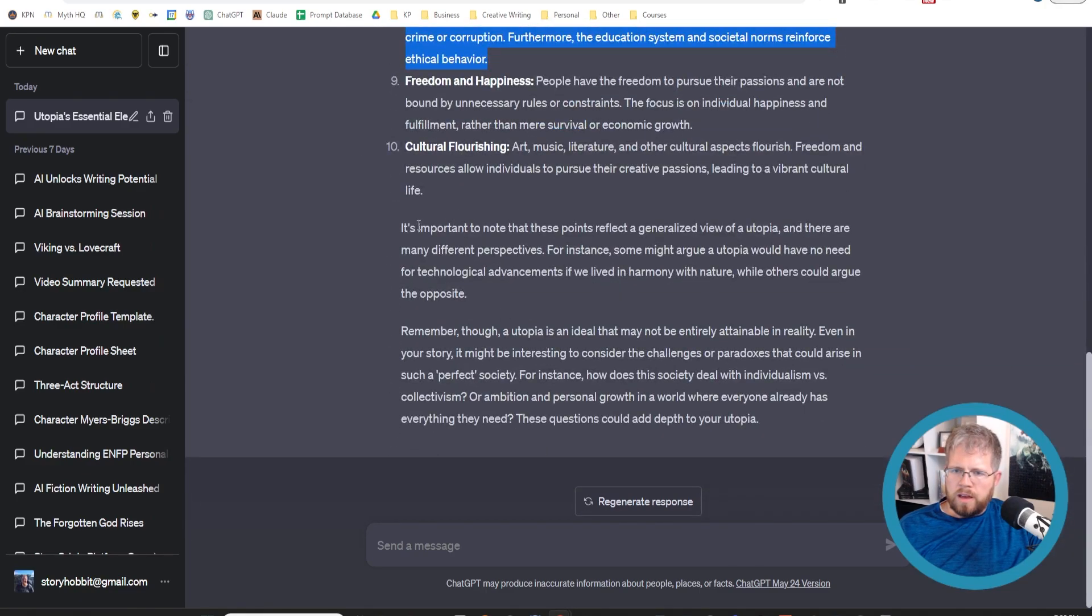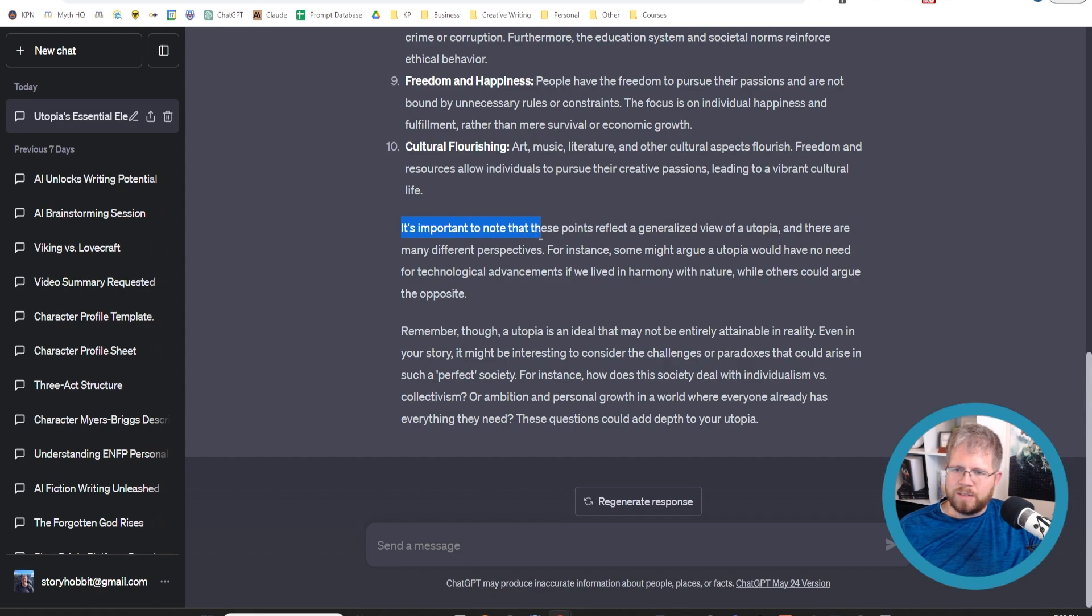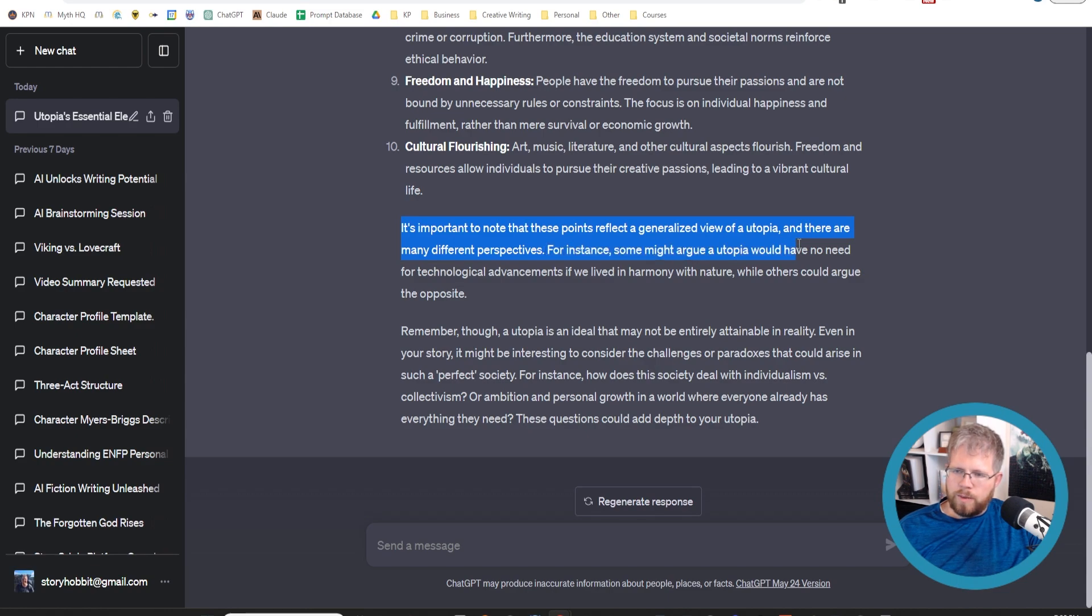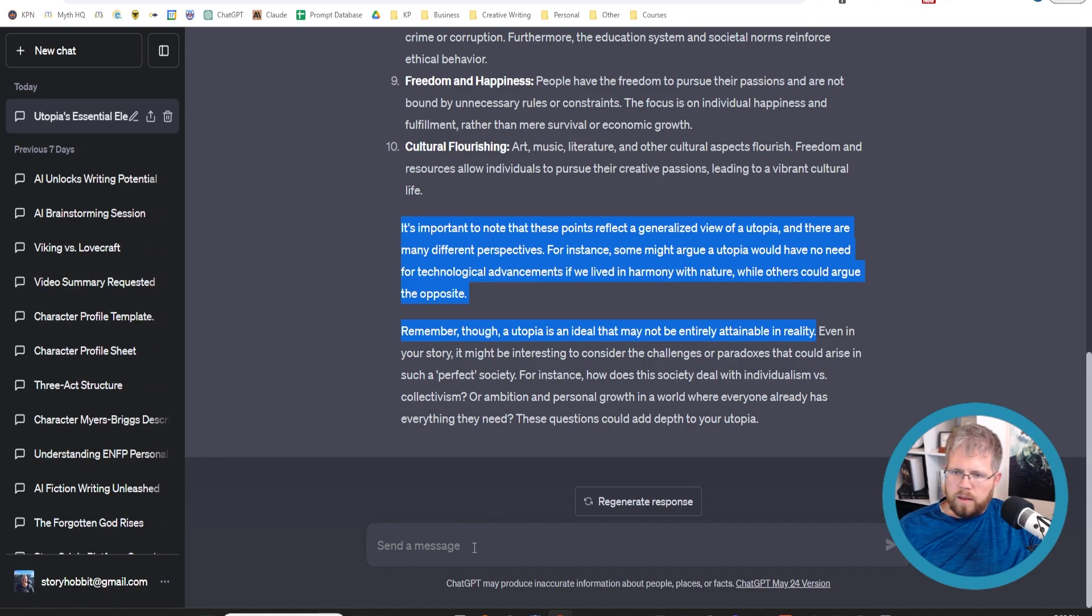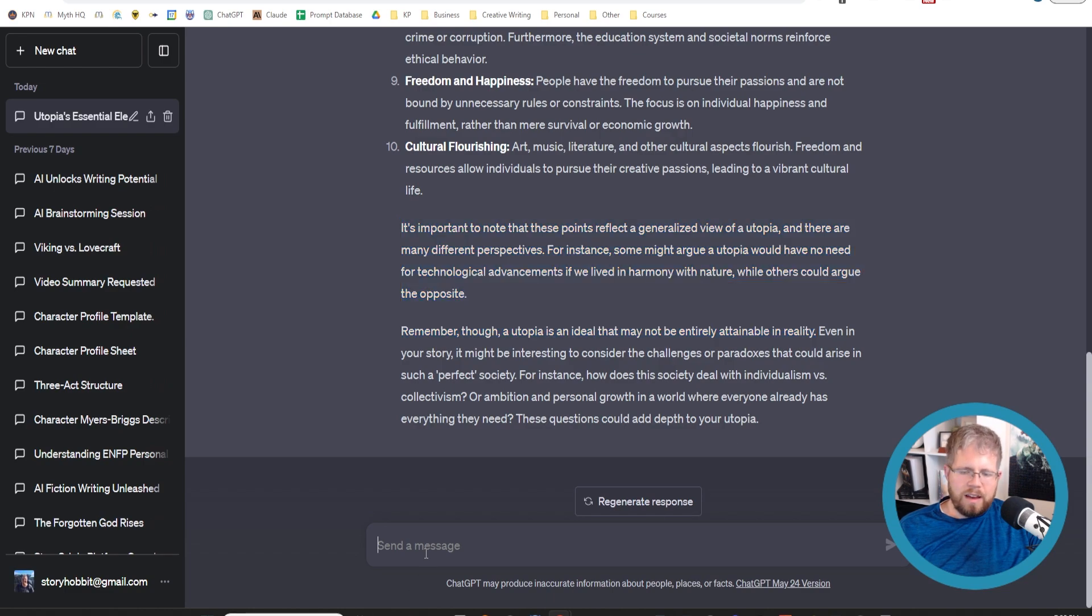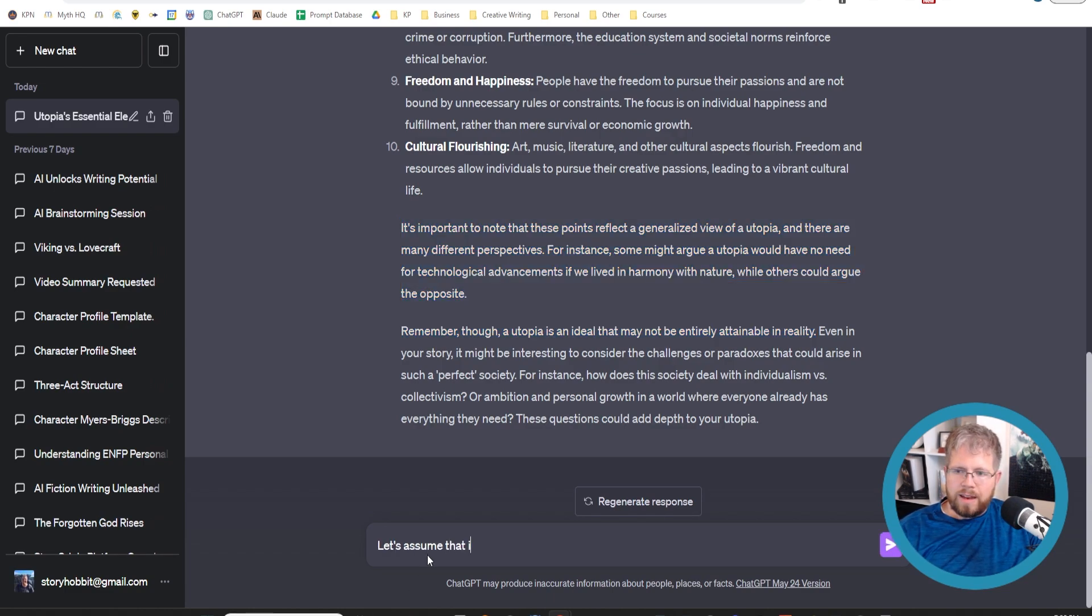It did give me a caveat here that said, it's important to note that these points reflect a generalized view of a utopia, and there are many perspectives. For instance, some might argue a utopia would have no need for technological advancements if we had lived in harmony with nature, while others could argue the opposite. It says it may not be entirely attainable in reality. Let's assume that it is attainable in reality.